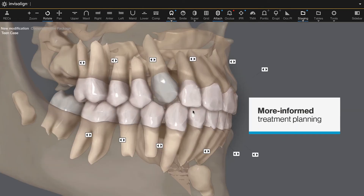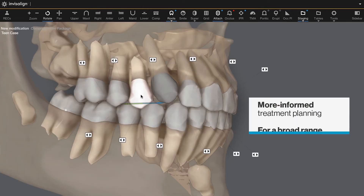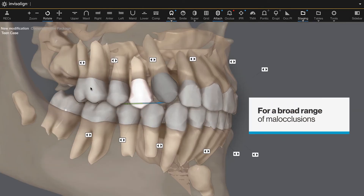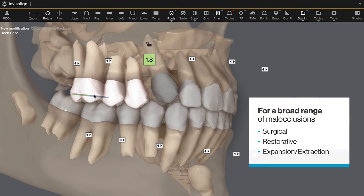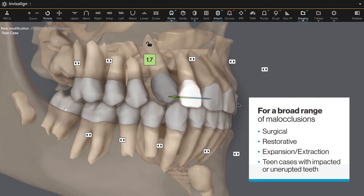Helping you to deliver more informed treatment plans for a broad range of malocclusions, including surgical, restorative, expansion, extraction, and team cases with impacted or unerupted teeth.